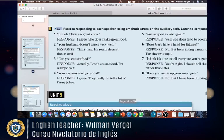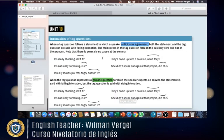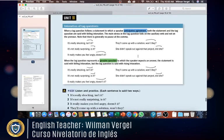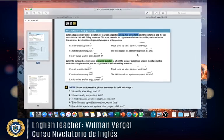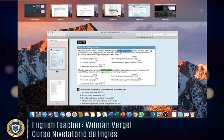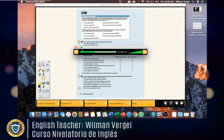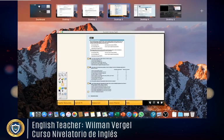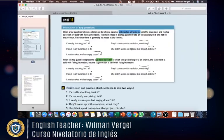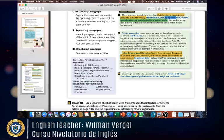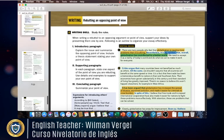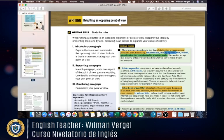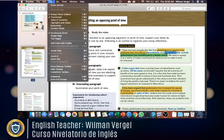That's basically what we're going to cover in unit number 10 for pronunciation — tag questions, something really important to take into account. Now we're going to move on to the writing part, which I think is really important.